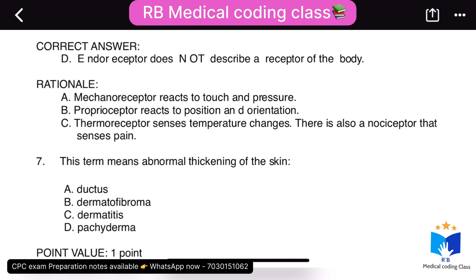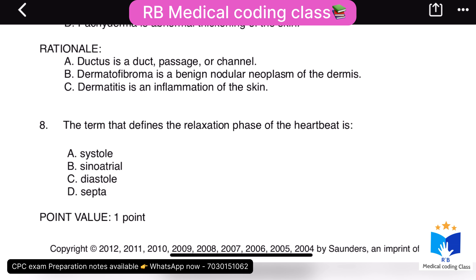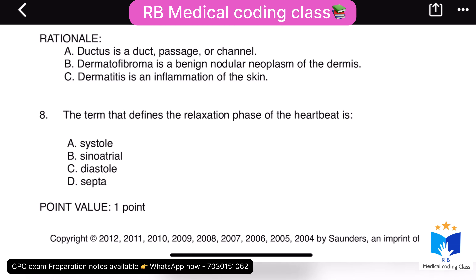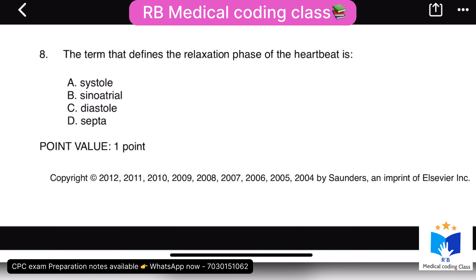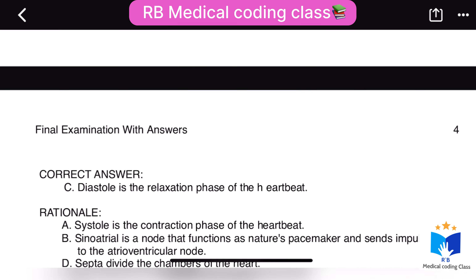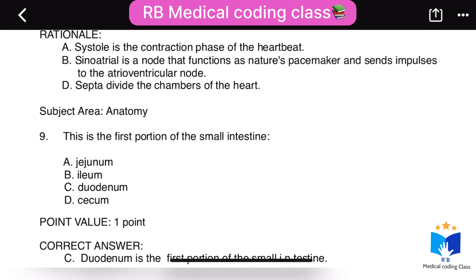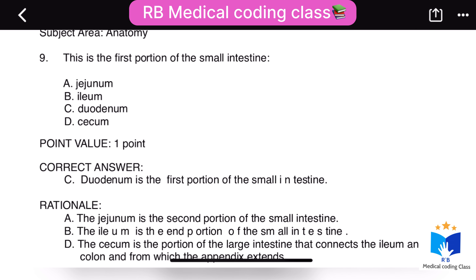Eighth question: the term that defines the relaxation phase of the heartbeat — the correct answer is C, diastole. Ninth question: this is the first portion of the small intestine — the correct answer is C, duodenum. The duodenum is the first portion of the small intestine.